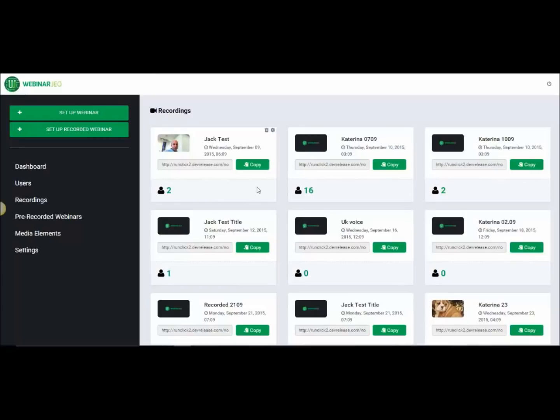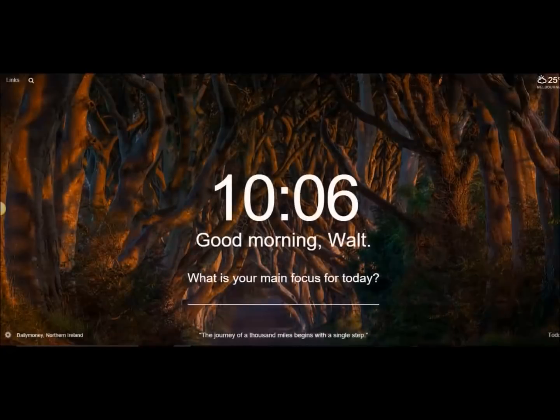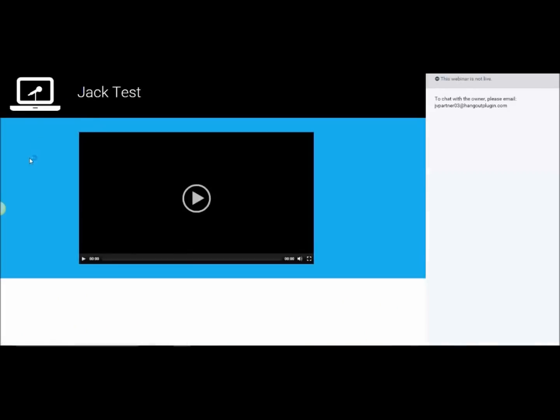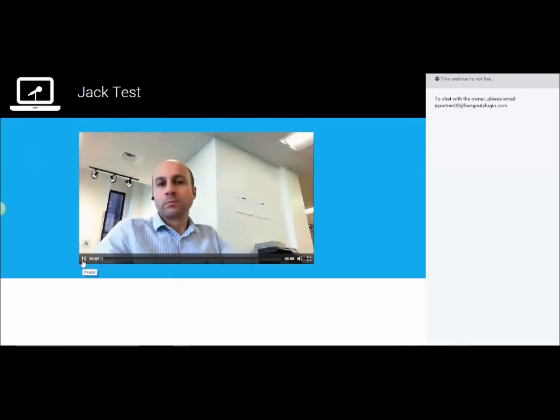And then, of course, they see the pre-recorded webinar as they register and see the event, etc. They'll have it all there.